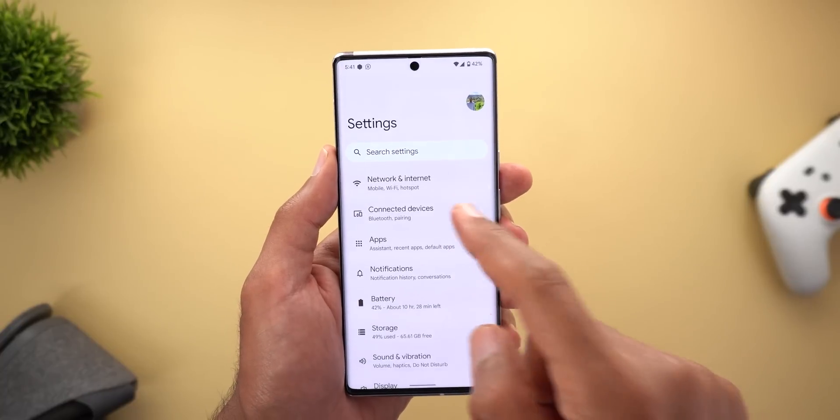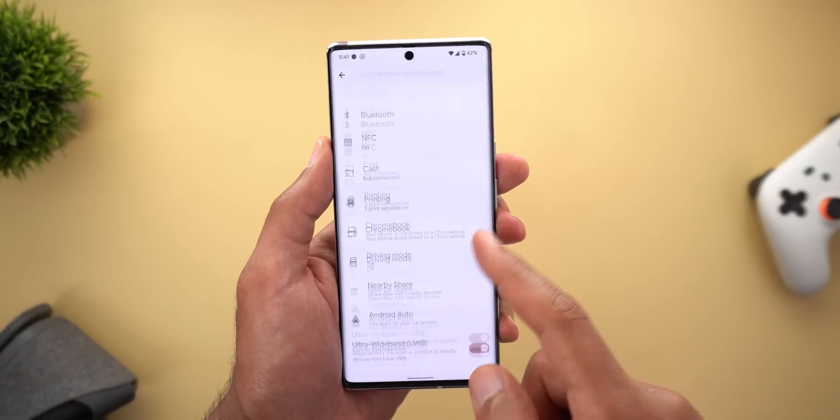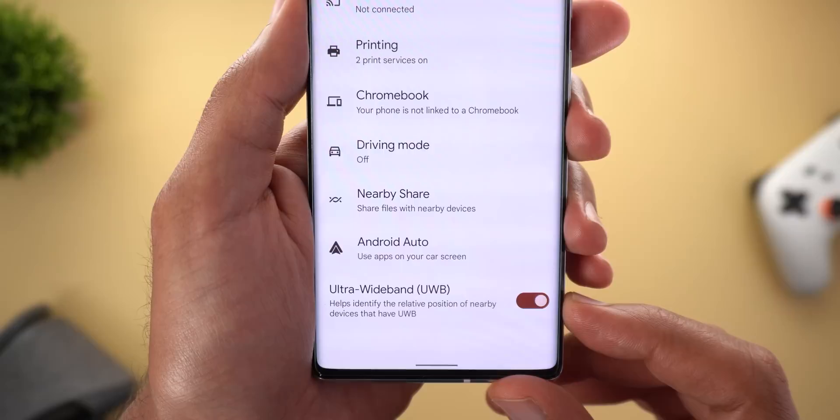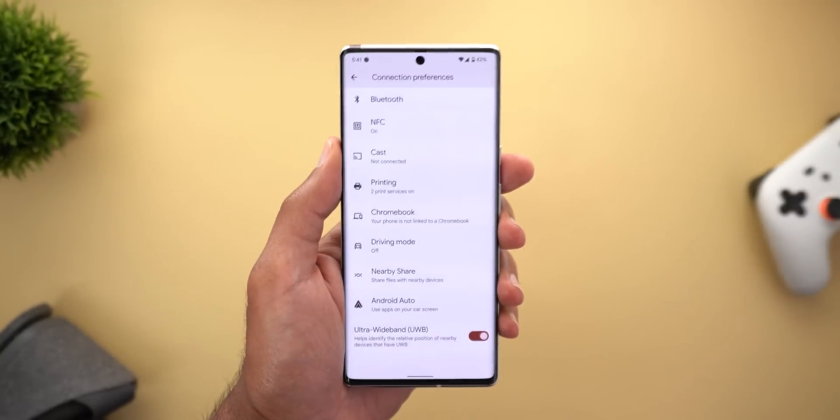Lastly, some of you reported that the ultra-wideband toggle is no longer accessible after installing Android 13 Beta 1 on the Pixel 6 models. That's pretty much it for today — those are all the new features I wanted to share. Please let me know in the comments if you spotted even more features, and thank you so much for watching. See you in the next video.